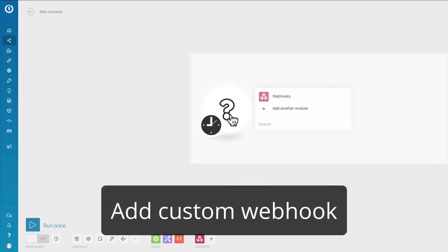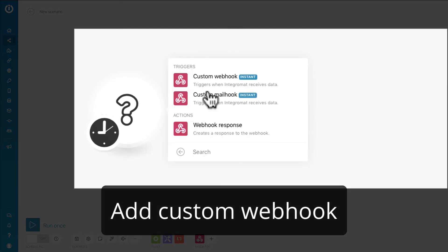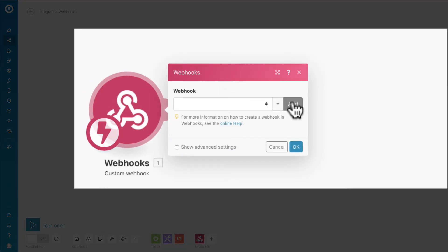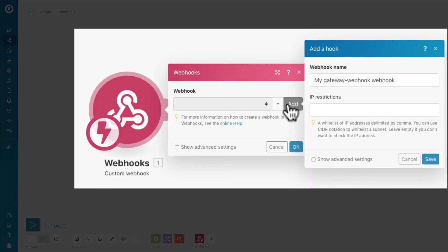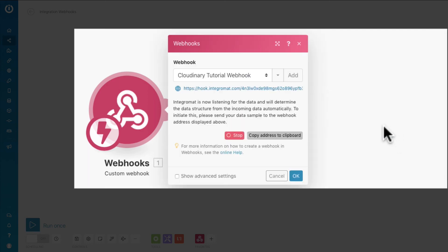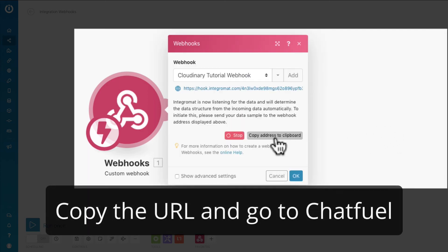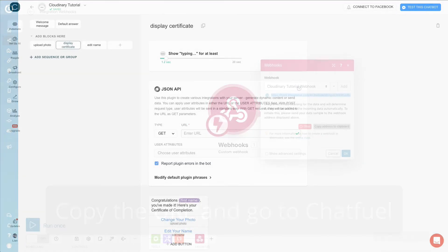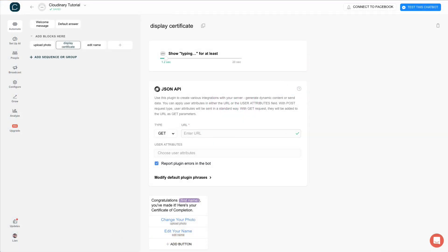Search for webhooks and click continue. Click on the question mark icon and create custom webhook. Click the add button and give the webhook a name. Copy the address to clipboard and go to chat field.